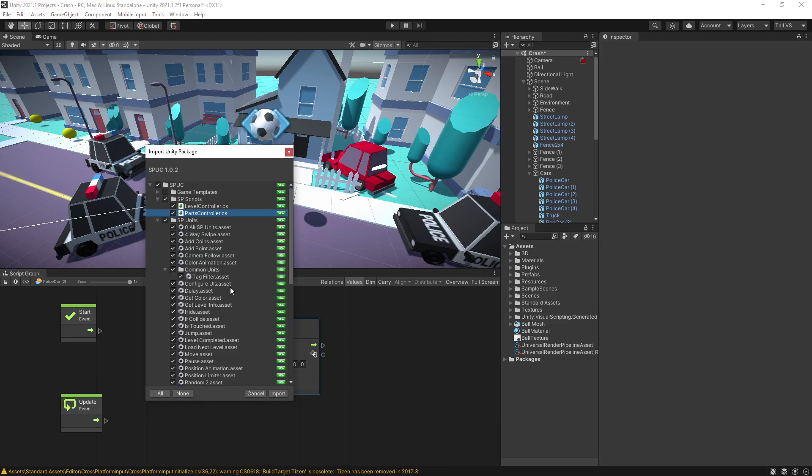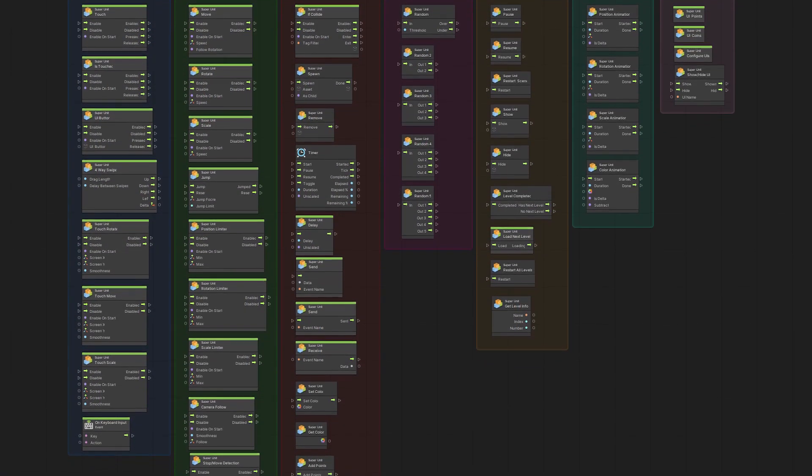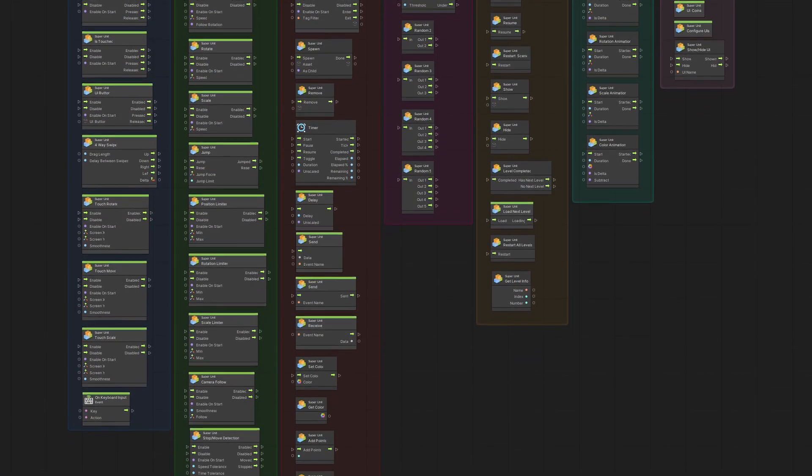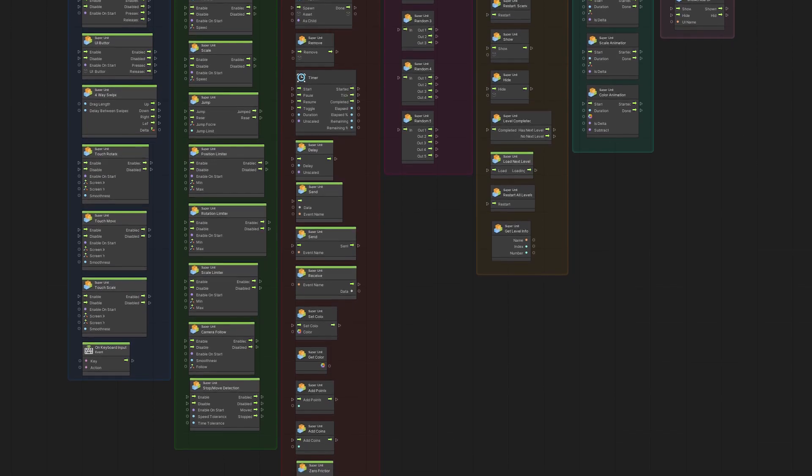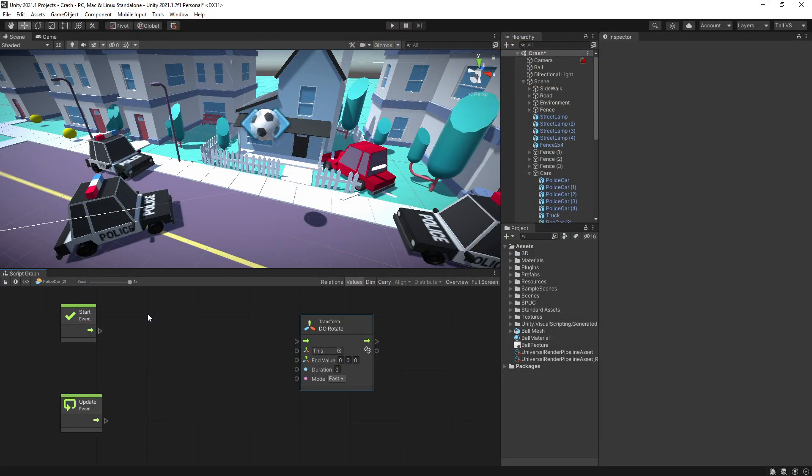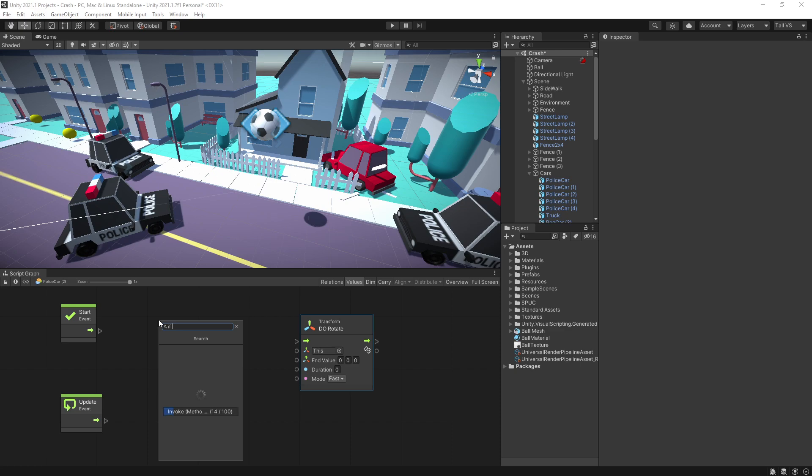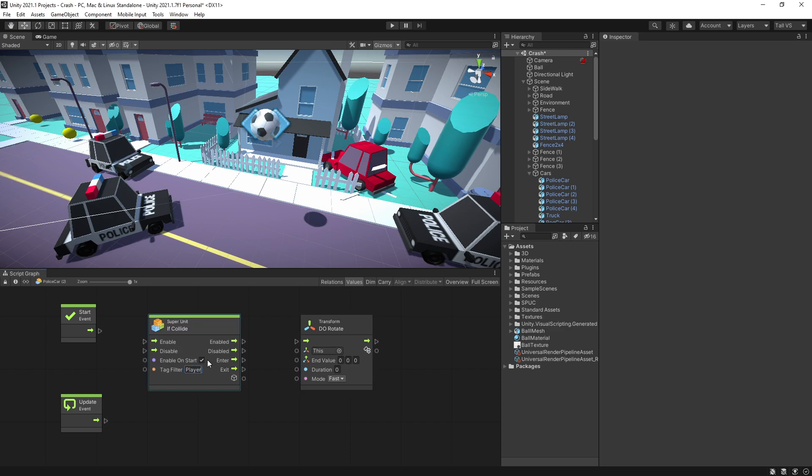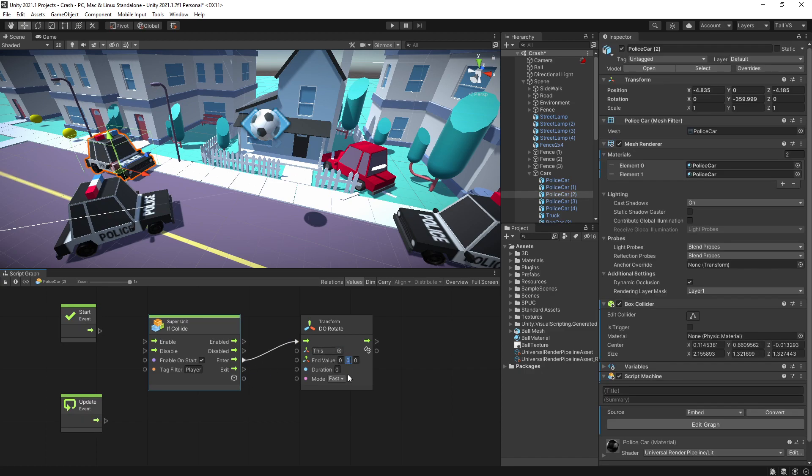So let's add that in. I'll add Spock package to this project so it'd be faster for me to do this demo. Spock is one of the packages that I made and it's available. The point of it is to simplify some of the visual scripting. So with that I can use the if collide, and if the player collides with this car I want to do this animation.